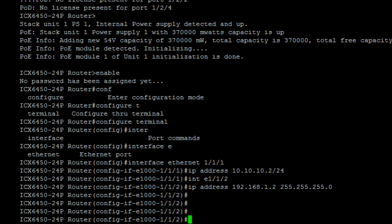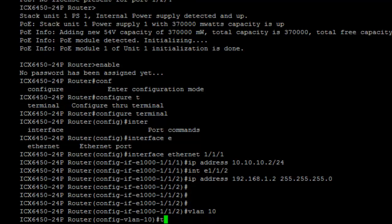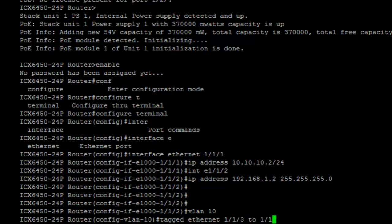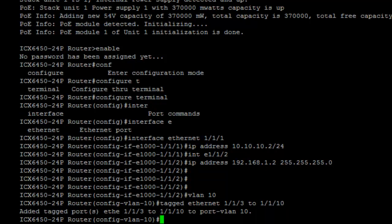Next, I will demo how to set up a VLAN. We'll set up VLAN 10, and we'll tag the Ethernet ports number 3 through 10, and then we'll do untagged for ports 11 to 13. The difference between us and Cisco is that you put the ports to the VLAN instead of the other way around.